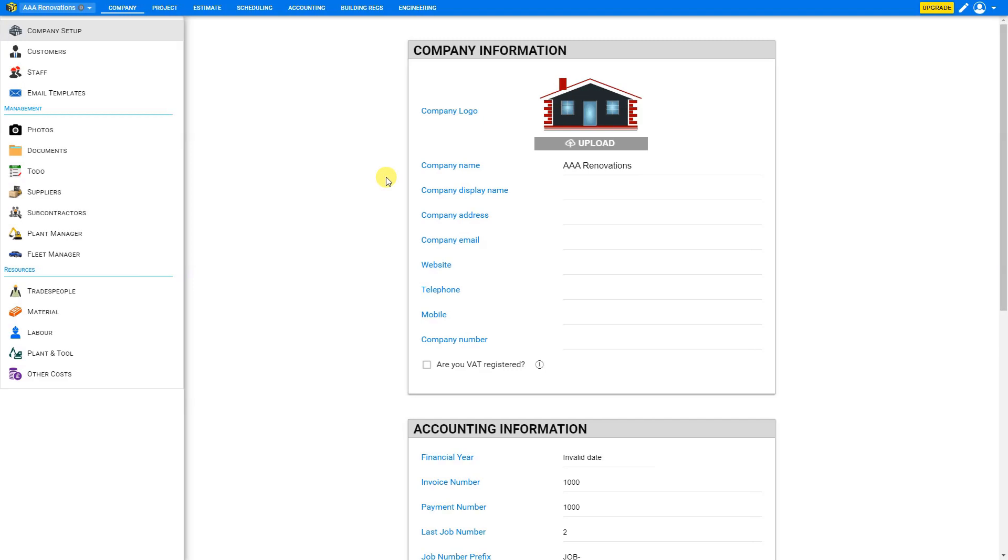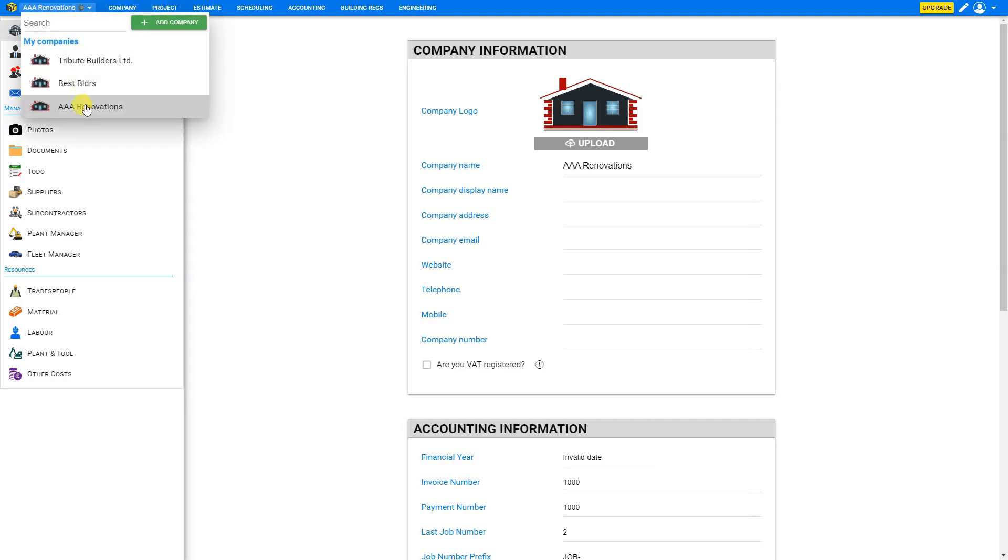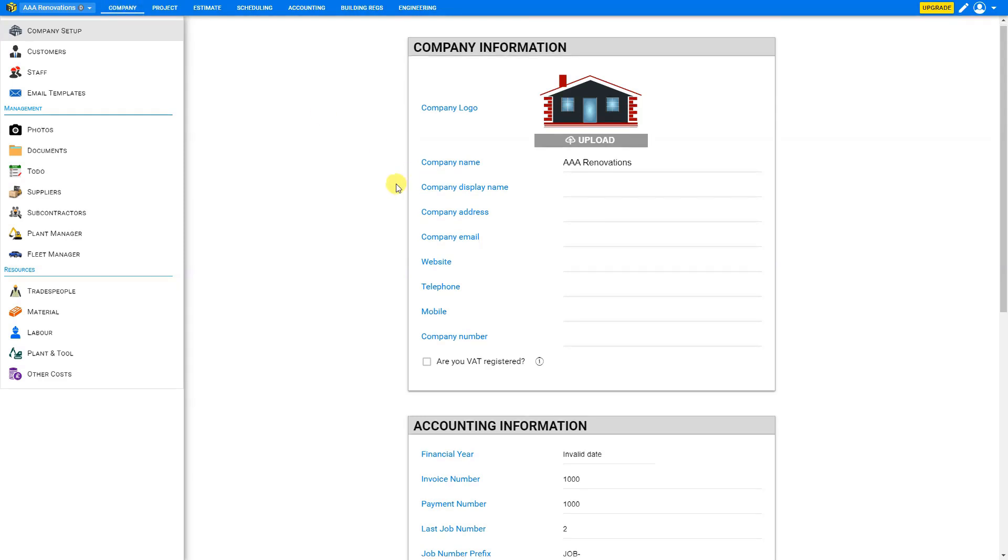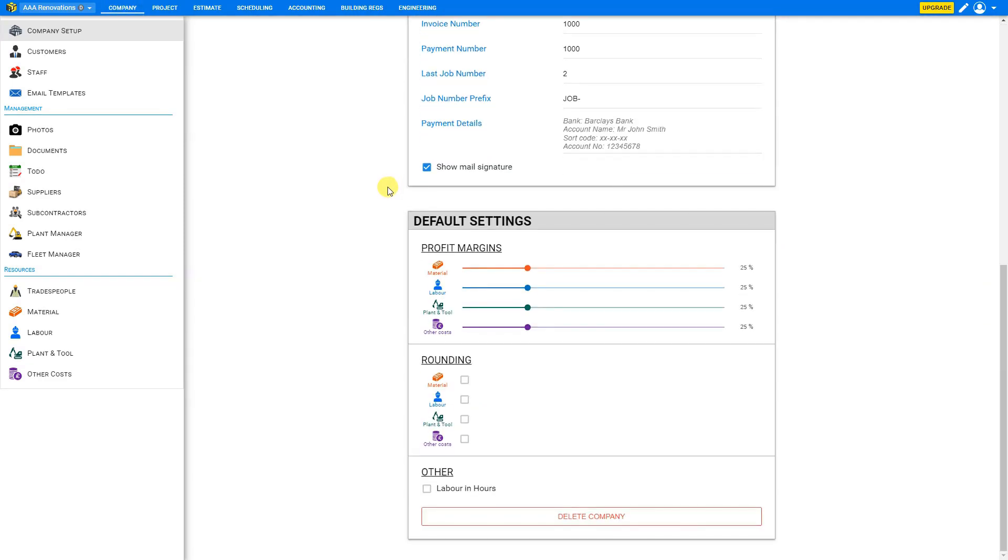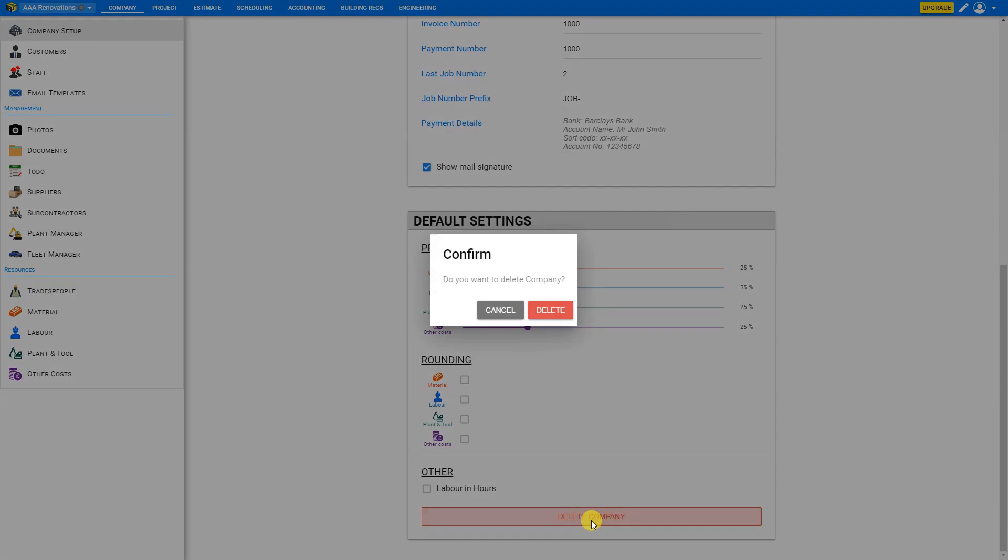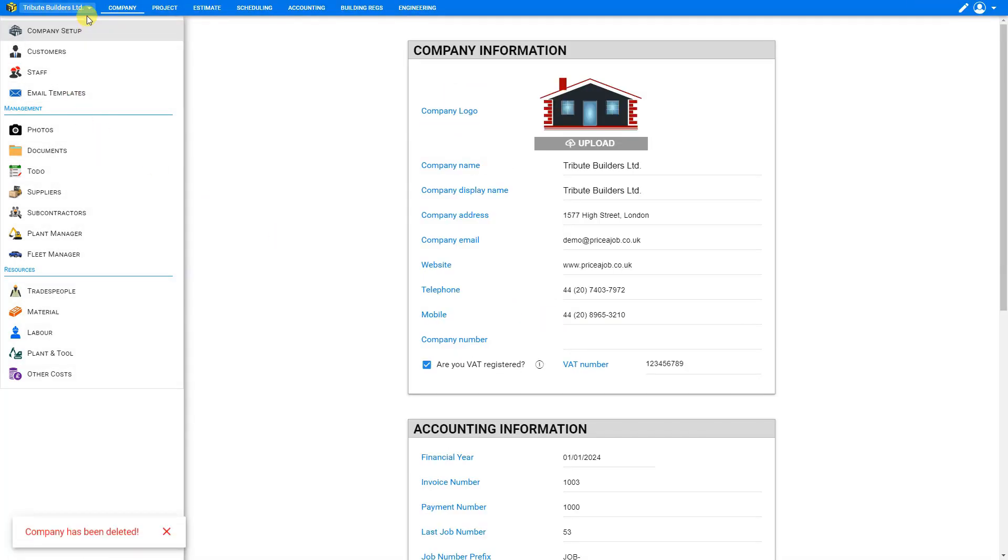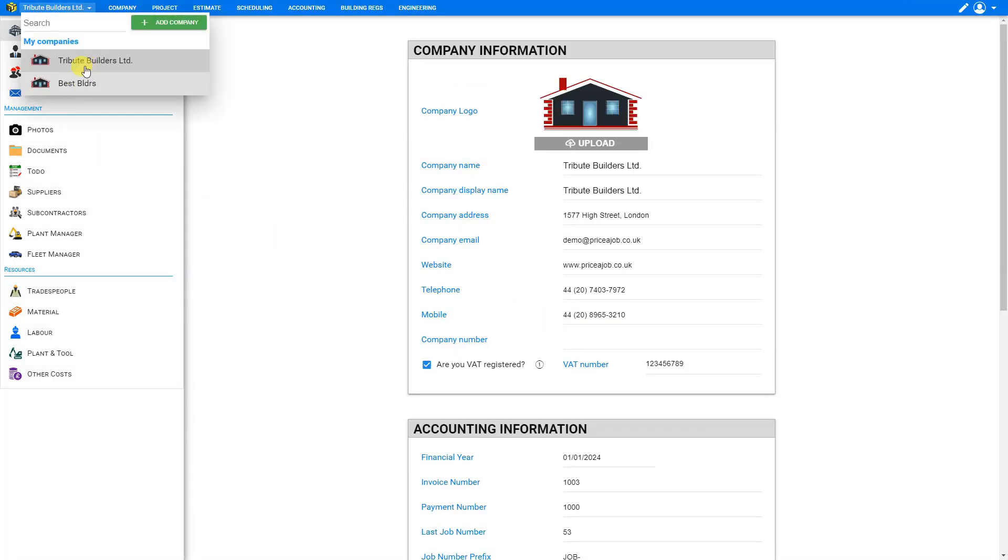Now if you wish to delete a company, just select the company you wish to delete. In this case, we'll delete AAA renovations. And then scroll to the bottom of our company information page that's located here under the company tab. Scroll to the bottom. And we see an option here to delete company. And we can confirm that deletion. And that is removed from our registered companies list.